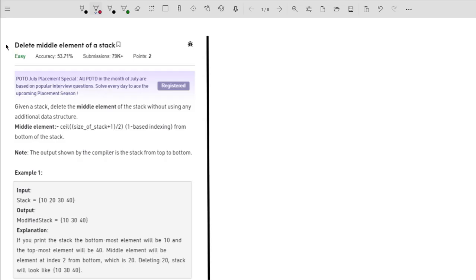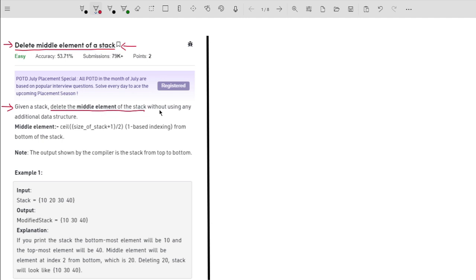Hello guys, welcome to the channel. In this video I will explain the problem 'Delete Middle Element of a Stack.' The problem is quite interesting and based on the concept of stack and recursion. The problem statement says: you are given a stack and your task is to delete the middle element of the stack without using any additional data structure.